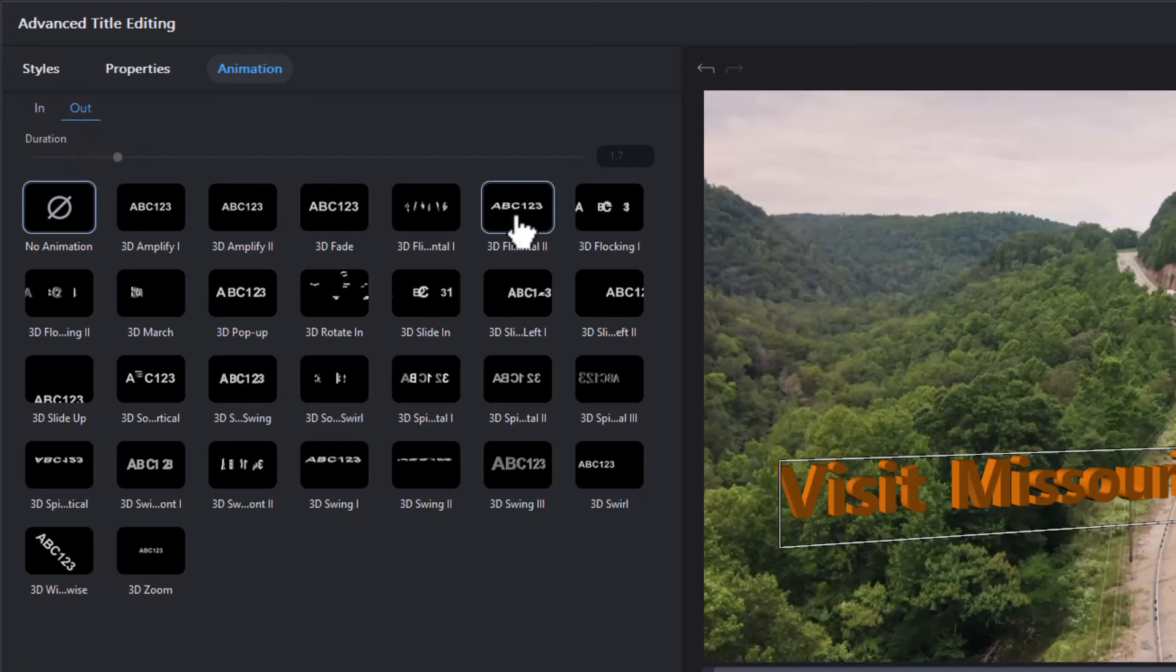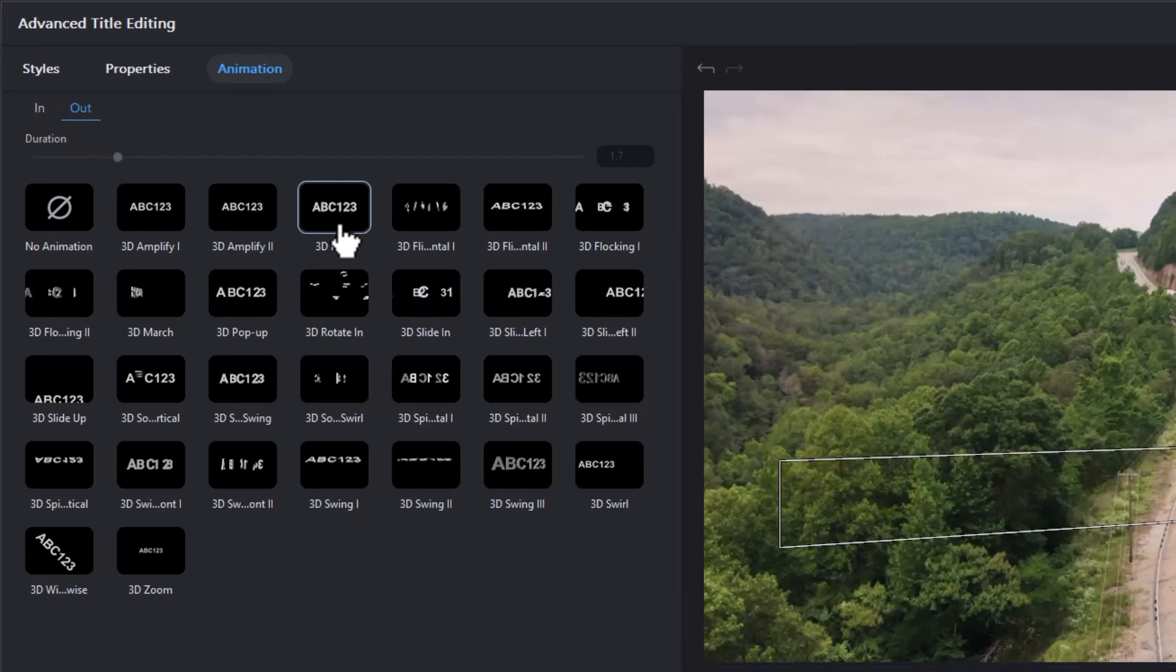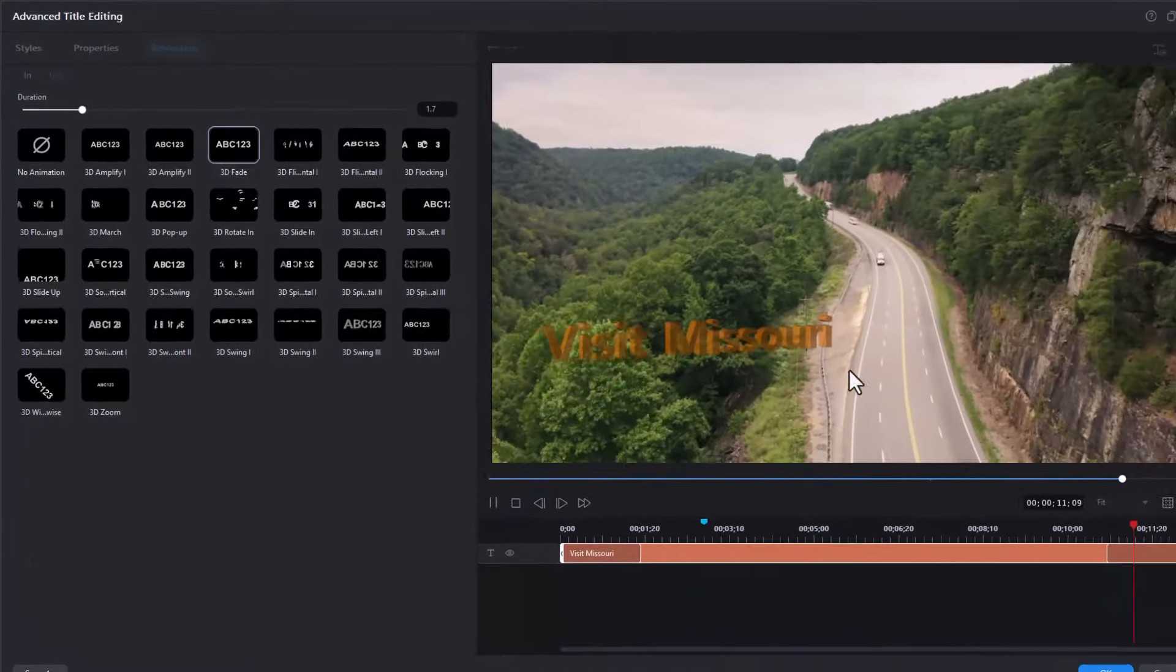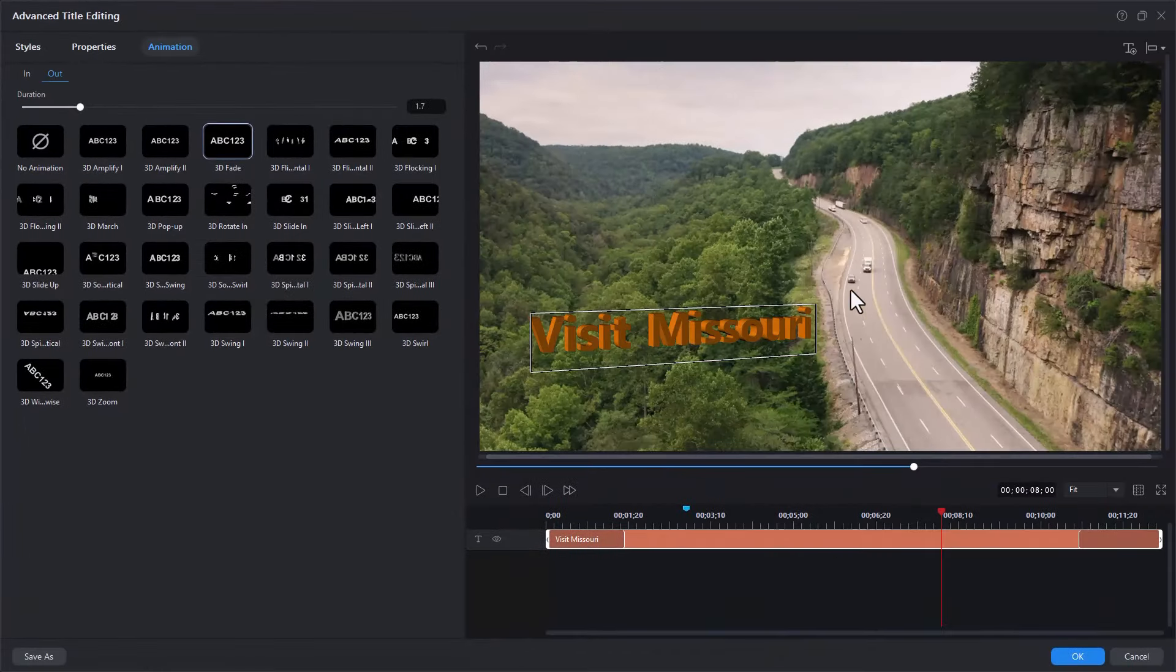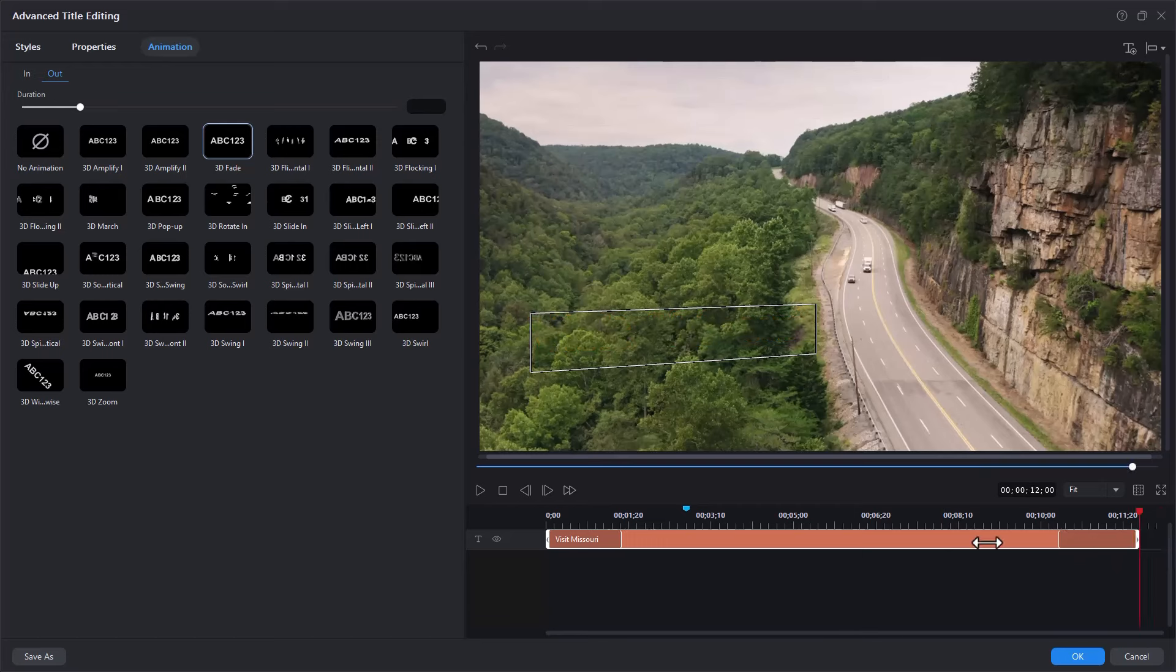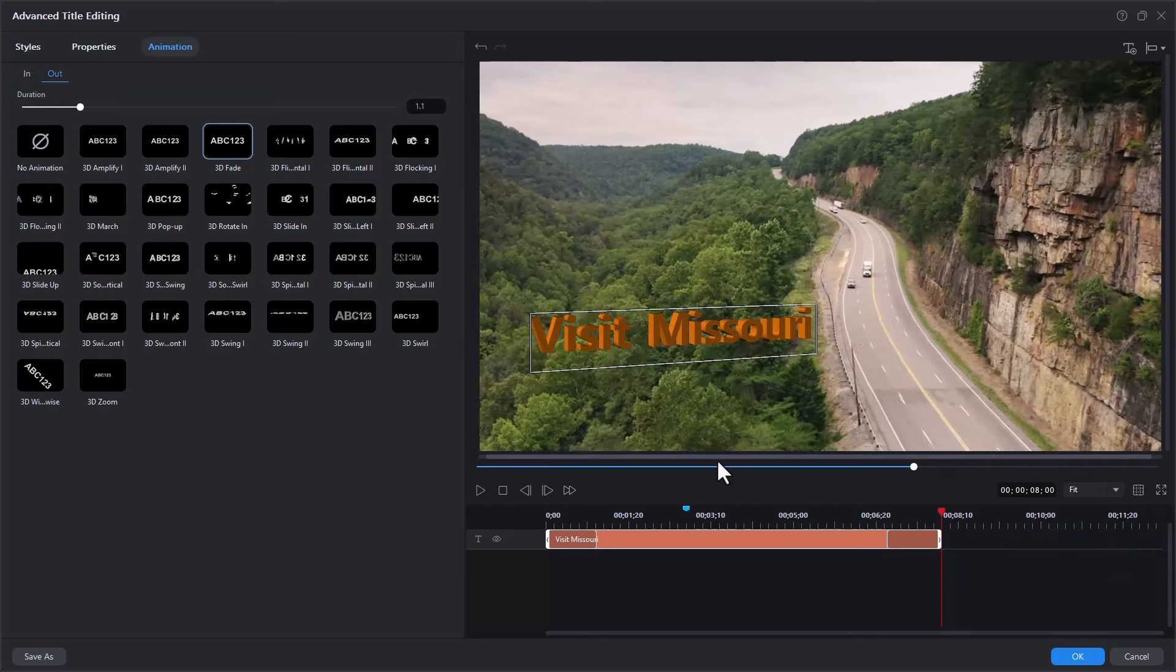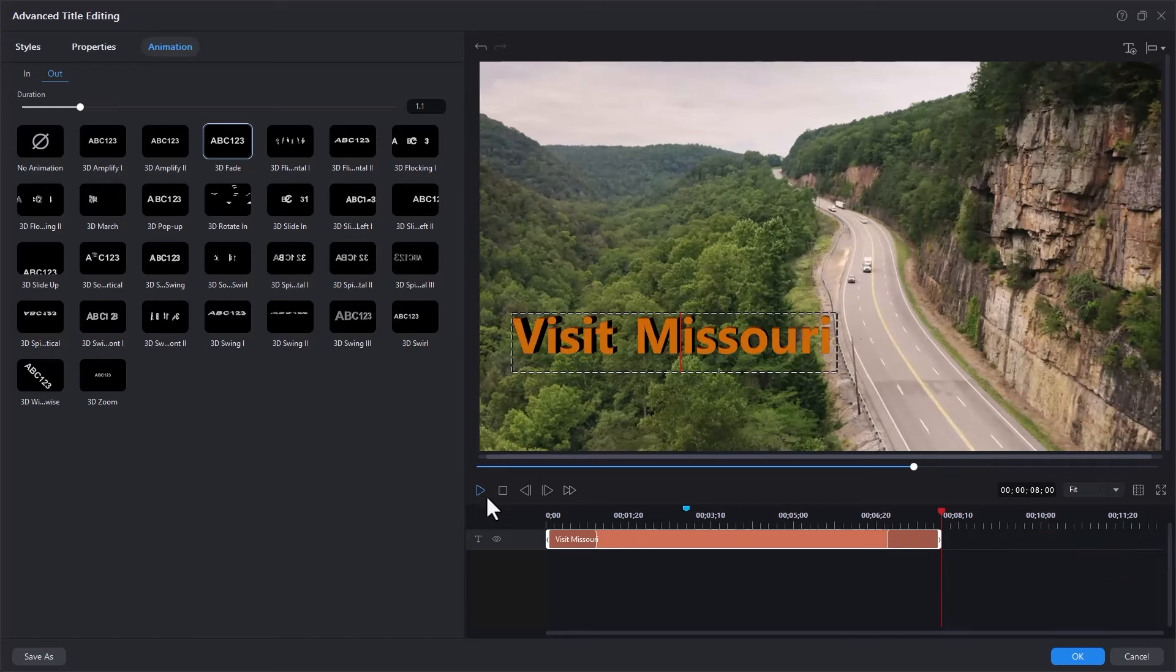I want my out animation to be a simple 3D fade. So I'll click on that. I want it to stop about when these trucks are here on the screen. So we're going to change the duration about here. And let's see what that looks like when we stop it and play it.